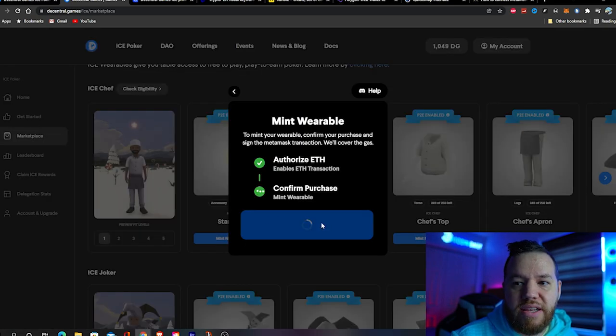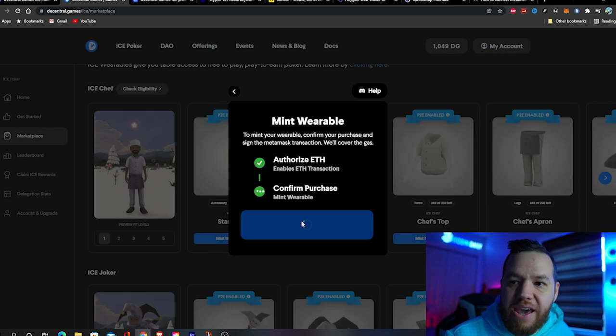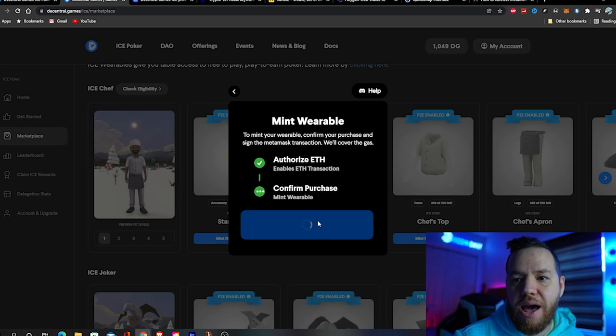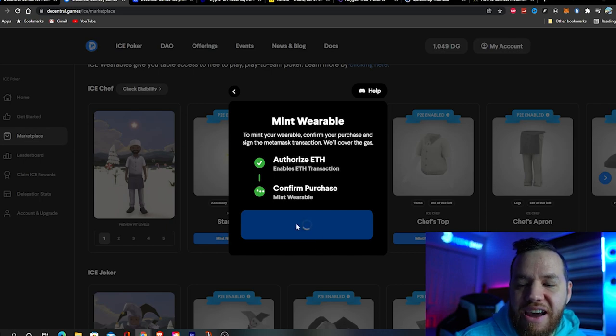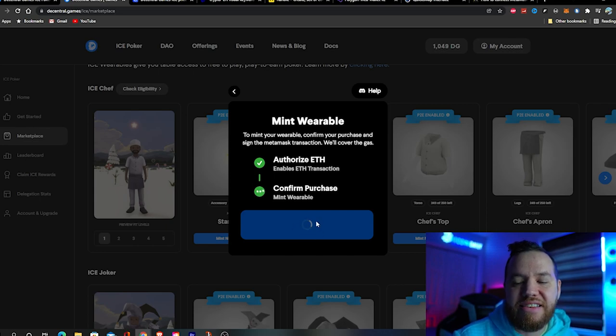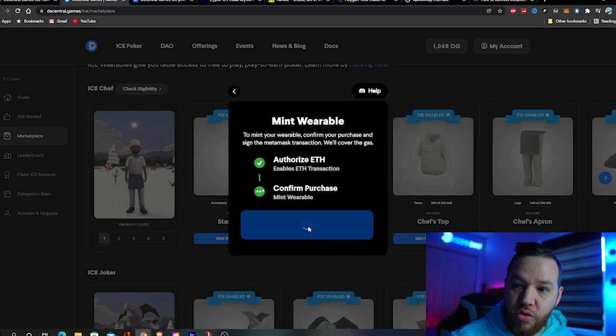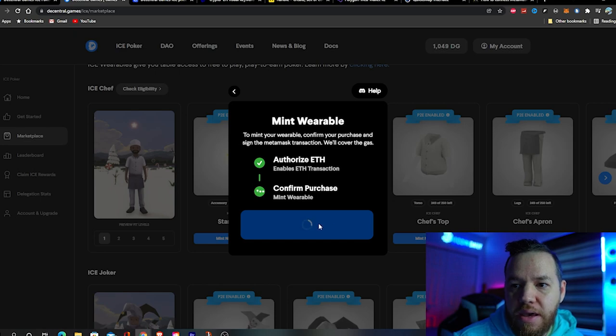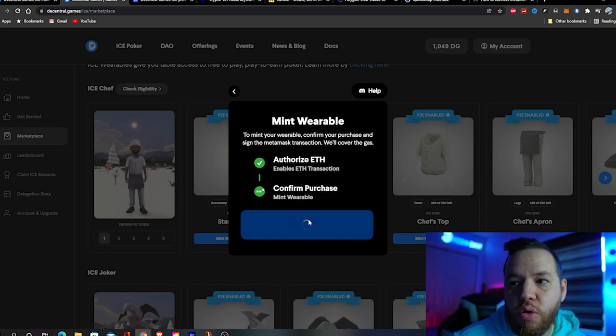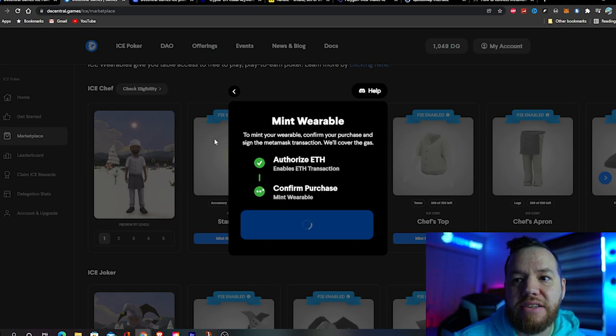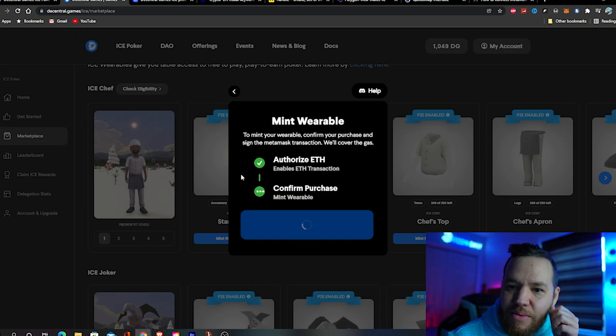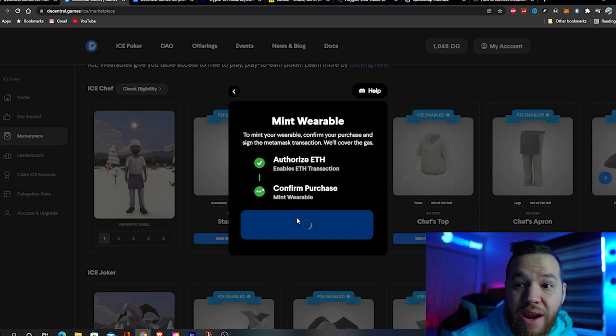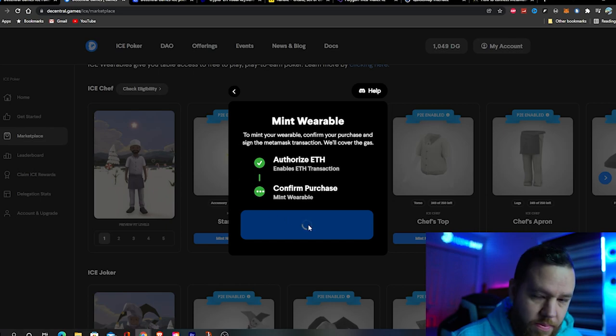This is where it gets a little tricky. Sometimes you might get some sort of error. Let's see what happens. We've got that minting error. That does happen sometimes. I don't know why. Let's try it again. If I'm getting that error multiple times, I'm going to try to mint a different wearable. Maybe there's an issue with this one. Maybe too many people are trying to mint the same wearable, or maybe it ran out. Just move on to the next one.